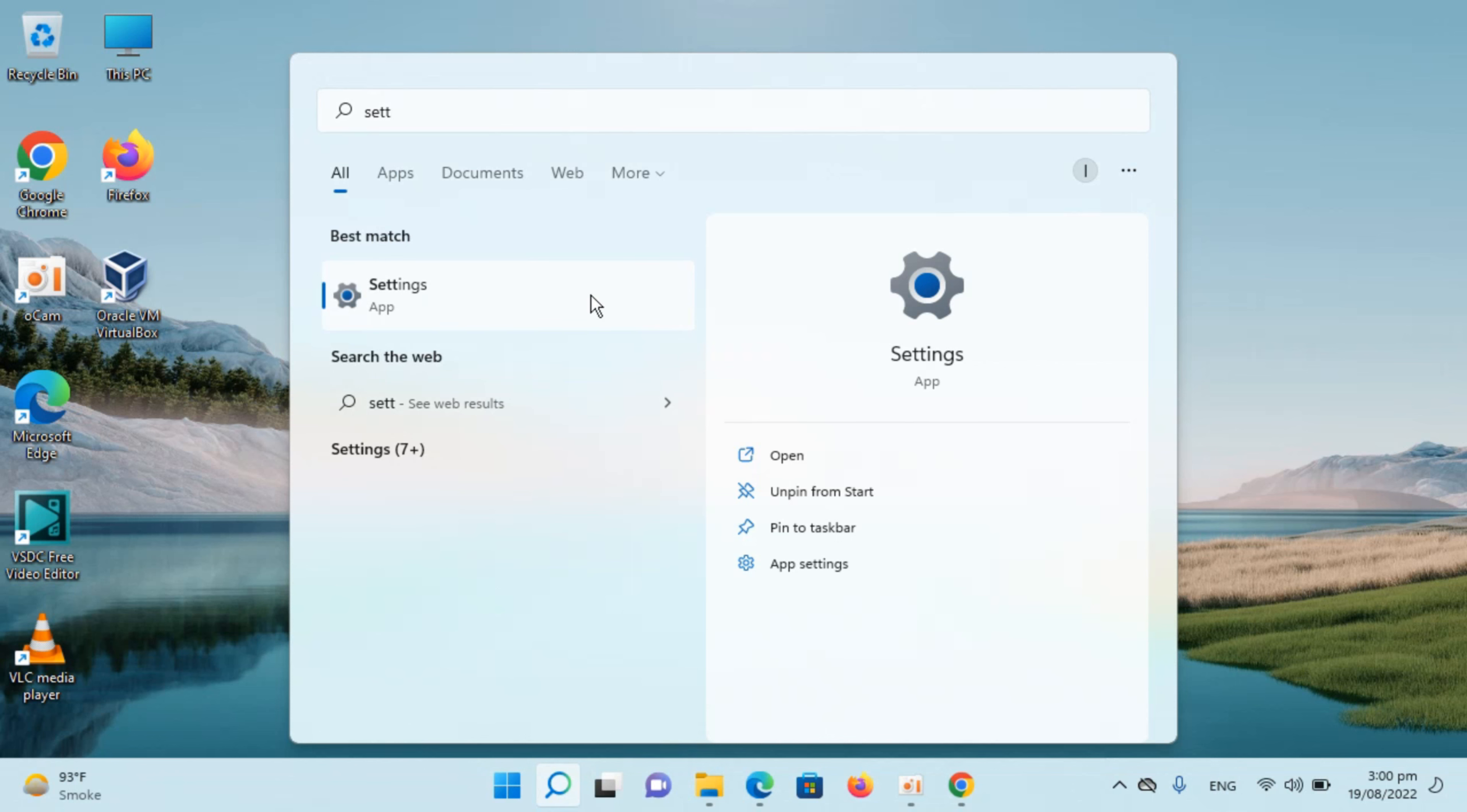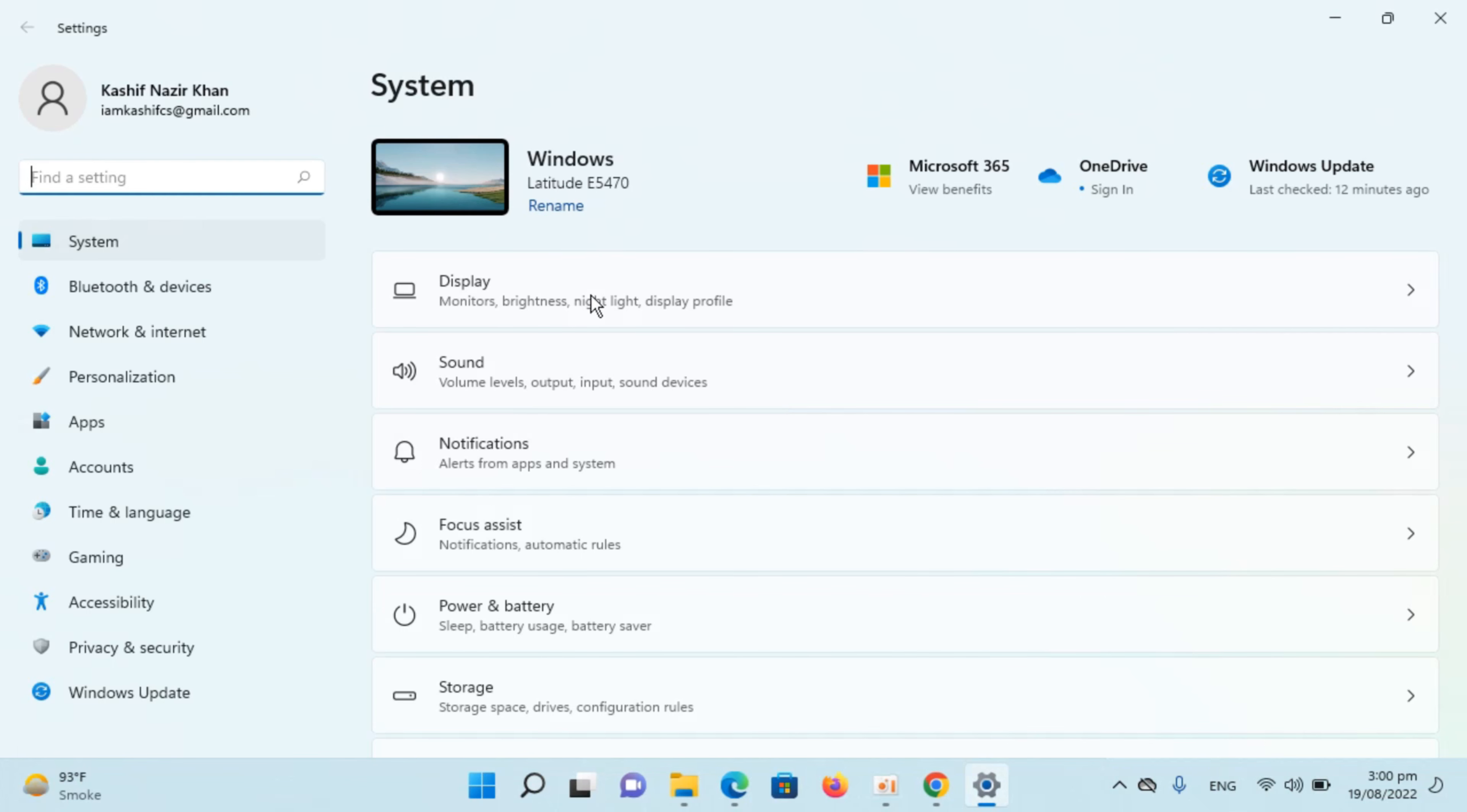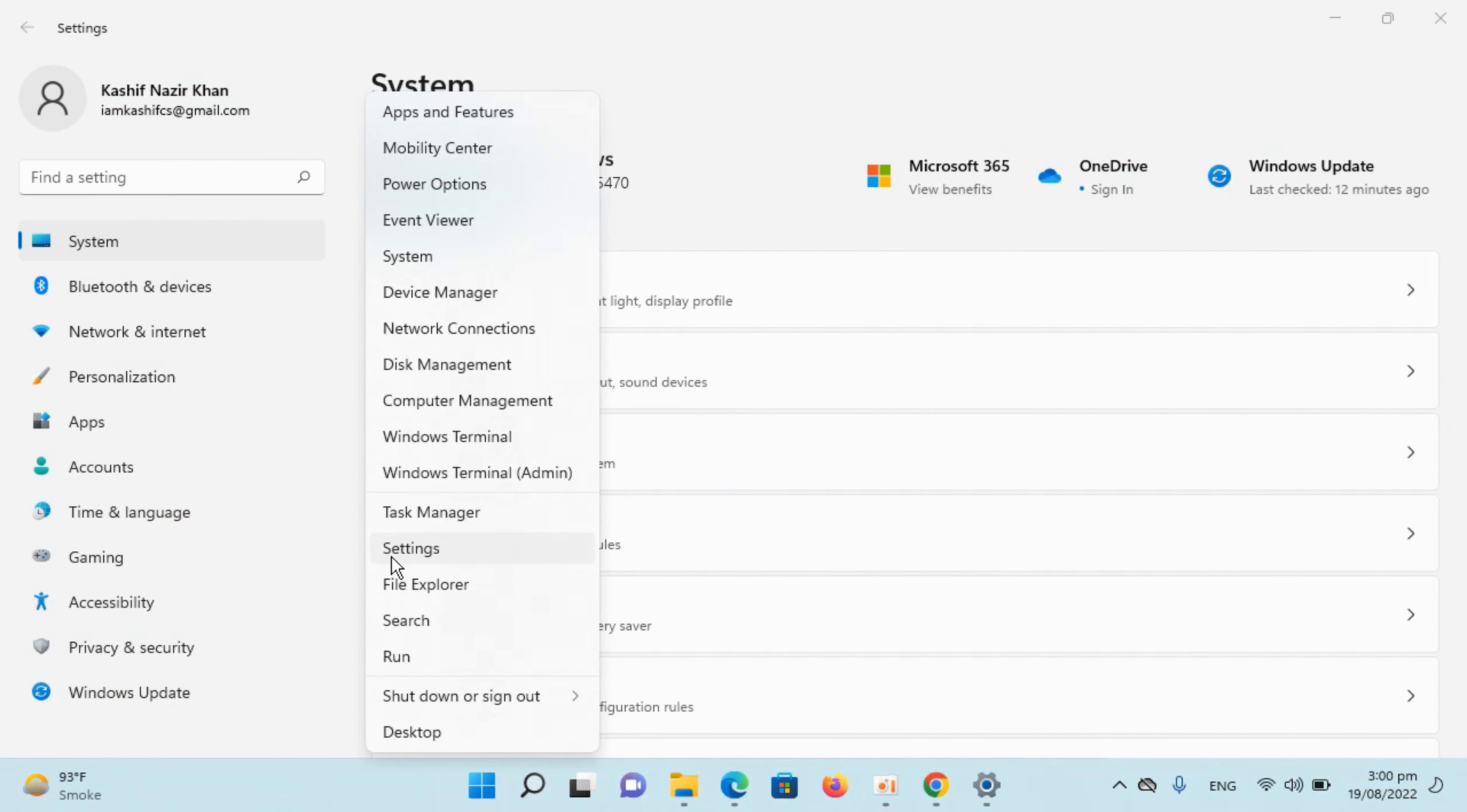Open this up by clicking on it. In case you are unable to find Settings, you can always go to Start, right-click, and here you can see Settings. Open this up. Once you are inside, go to Accounts.